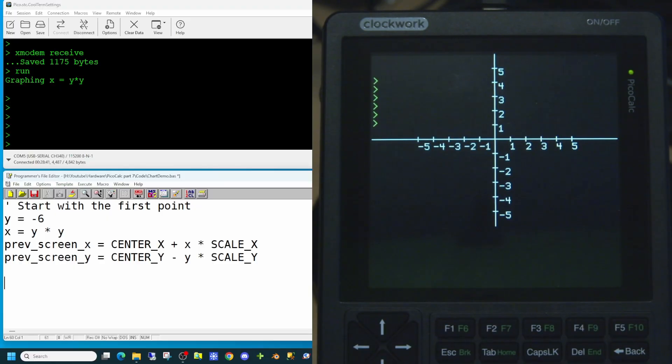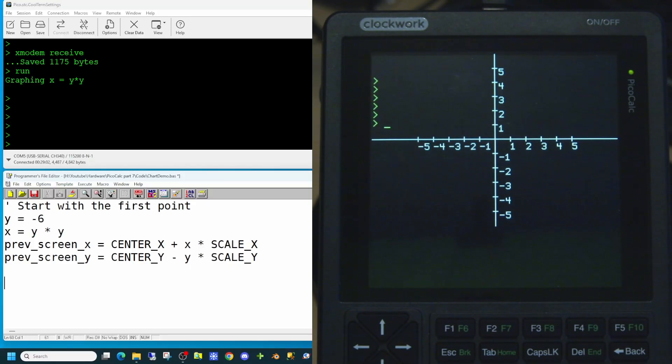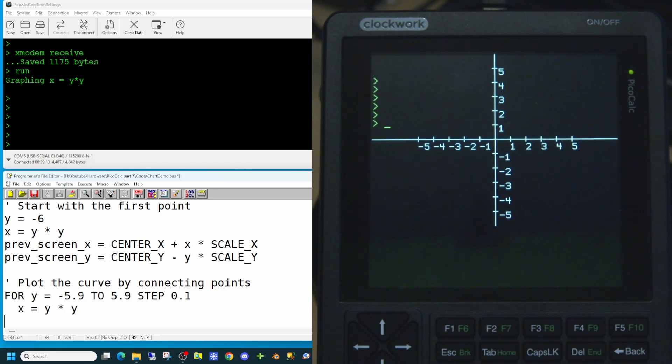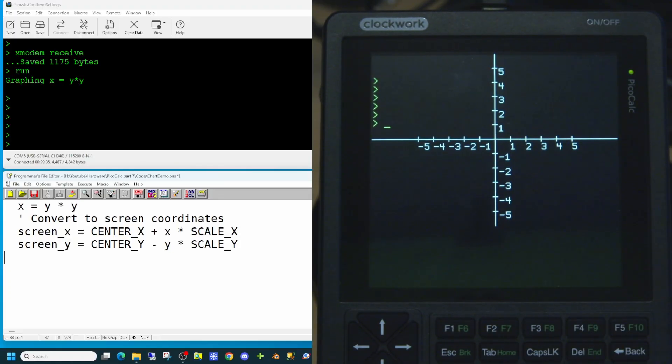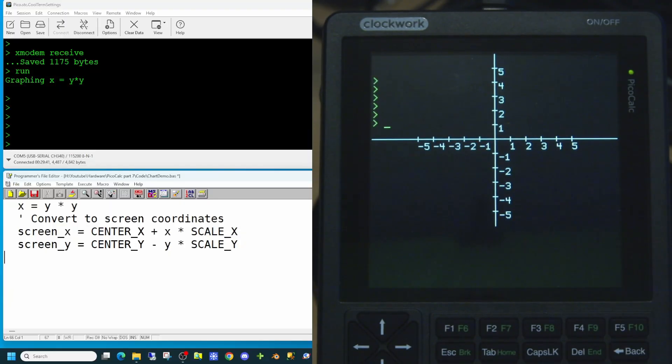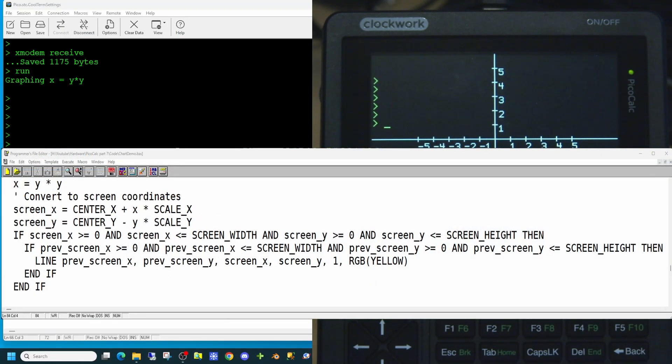So now we want to plot the curve by connecting all the points. So we're going to use a for-next loop for the y value, from minus 5.9 to plus 5.9, using the step command to step through each of these values at 0.1. Next we want to convert the value to our screen coordinates using the scaling factors we've just set up. And if any of the points are outside the bounding of our screen which we wish to draw to, we will ignore the values. So we first need to test the screen x and the screen y values. So if we get past these two if conditions, we can then draw our line using the same approach as before.